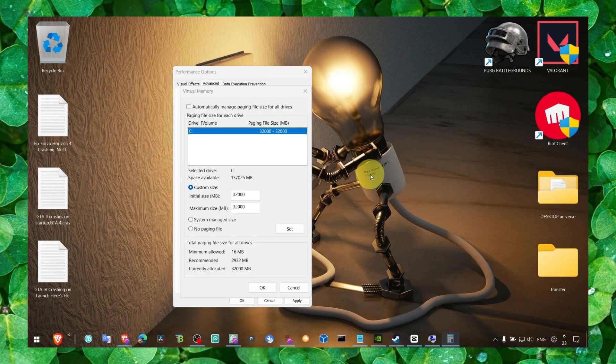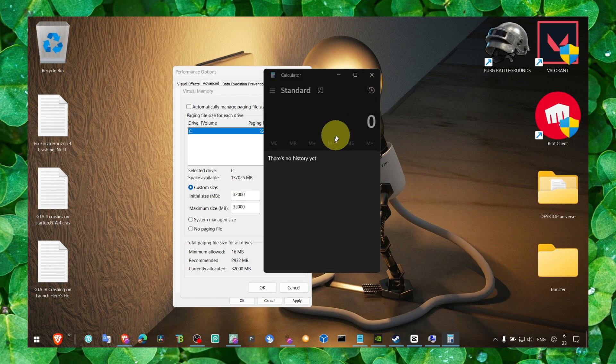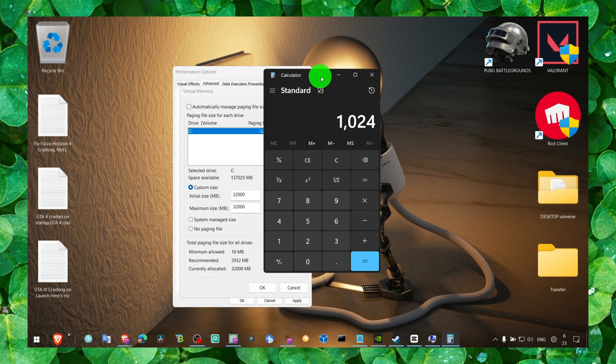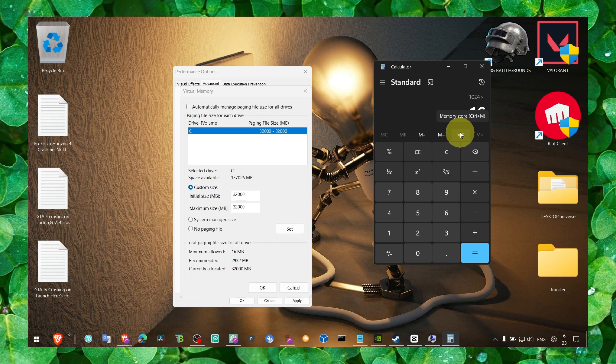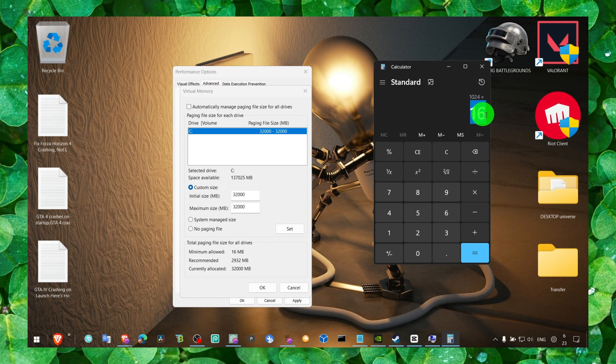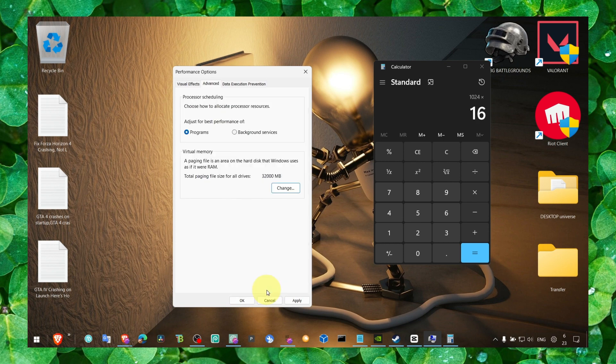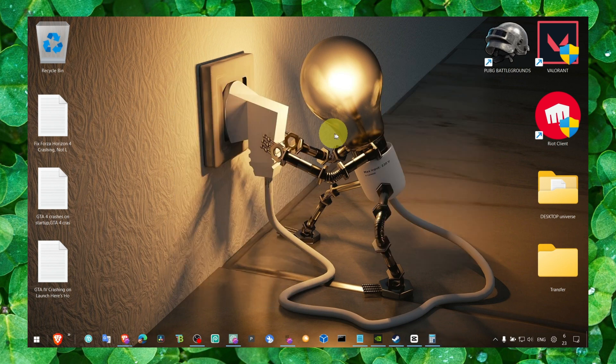Now we need calculator. And here, we have to write 1024 and multiply by 60. If you have 60 GB RAM, that's your memory. Make sure you write 60, otherwise write 8 or 4, depends how much RAM you have. Then click on result and write the result over here. And then click OK and apply and OK, perfect.